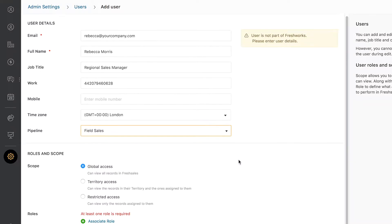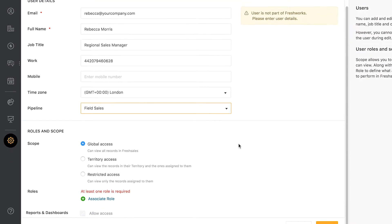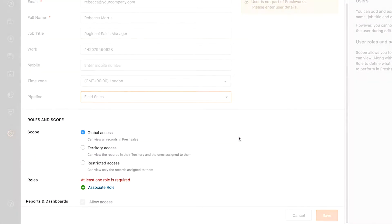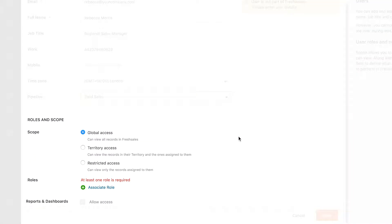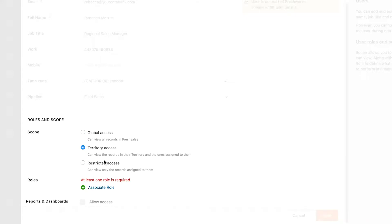The next step is to define scope and role of the user. Scope allows you to define which records a user can access in the FreshSales account. For instance, if the user is a manager for a specific region or a product, you can define their scope at territory level, which gives access to all records in the corresponding territory.